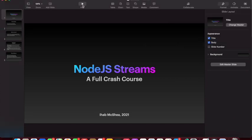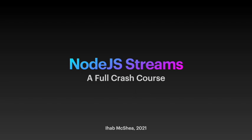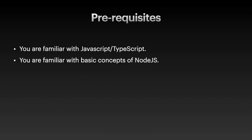This is the Node.js streams full crash course, and basically the prerequisites is that you are familiar with JavaScript and TypeScript, or at least JavaScript, because TypeScript is a superset of JavaScript.